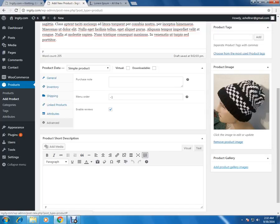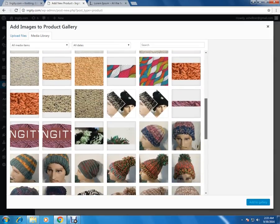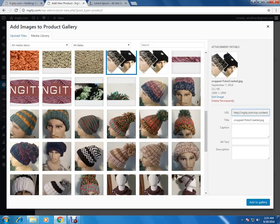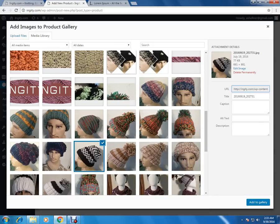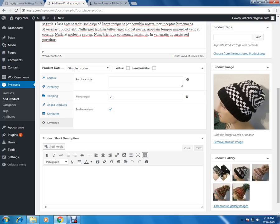The next section is to add the product gallery images. That section is for the same product — this single product will have more similar images that we can add in the product gallery section. We are going to add a few images similar to that product. Just click on add and that will be the product gallery, showing similar images for the same product.